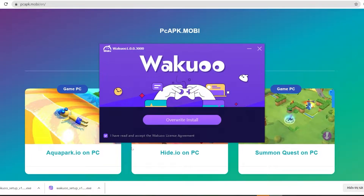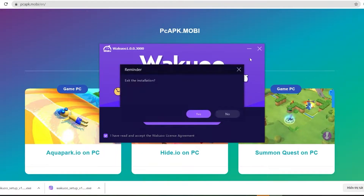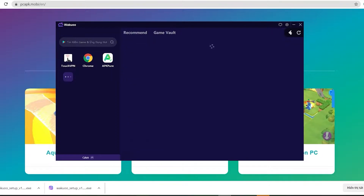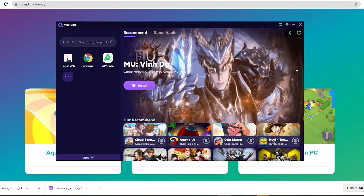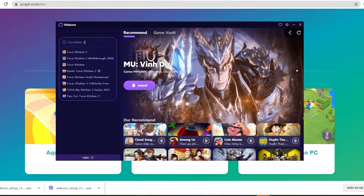And once you finish installing, just open up the emulator. I'm gonna close this window because I already installed mine, so I won't do that again. I'm gonna open it up to show you how to download the game. When you launch the emulator, you'll see that this is how it looks like.